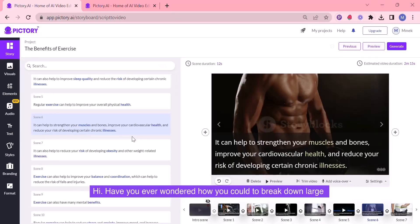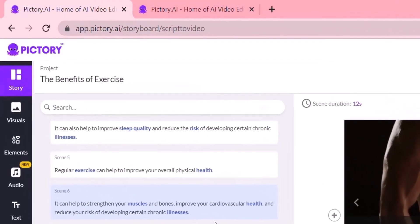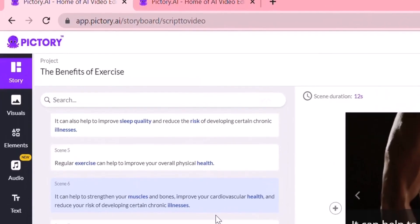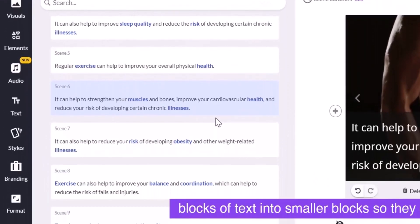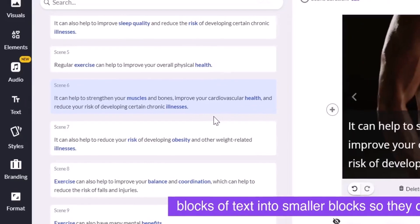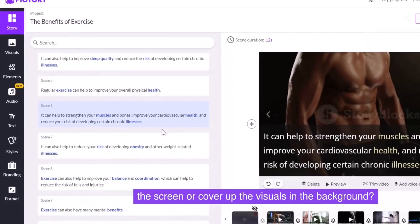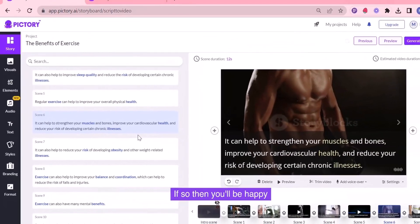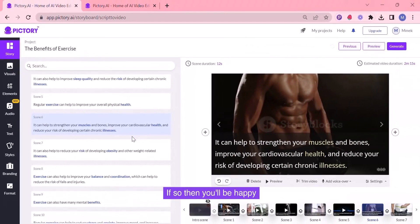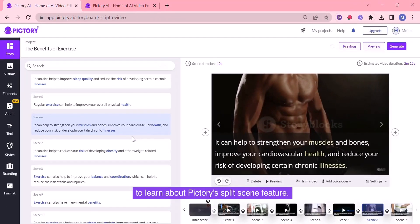Have you ever wondered how you could break down large blocks of text into smaller blocks so they don't overcrowd the screen or cover up the visuals in the background? If so, then you'll be happy to learn about Pictory's split scene feature. Let me show you how to use it.